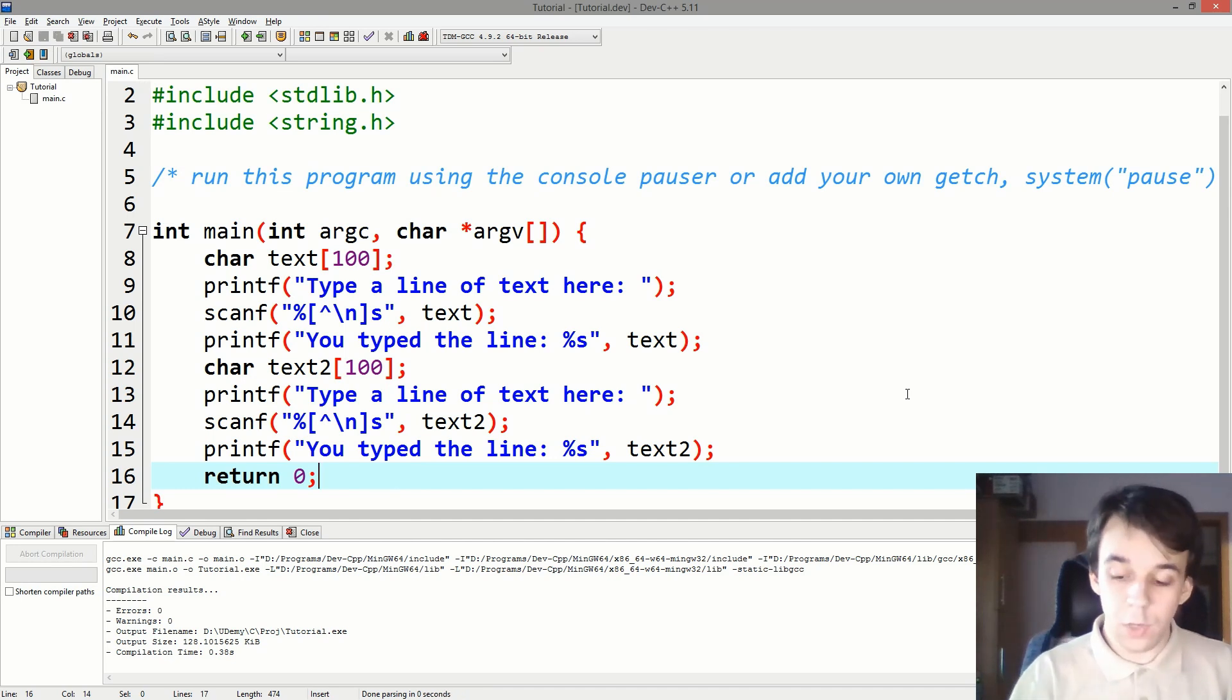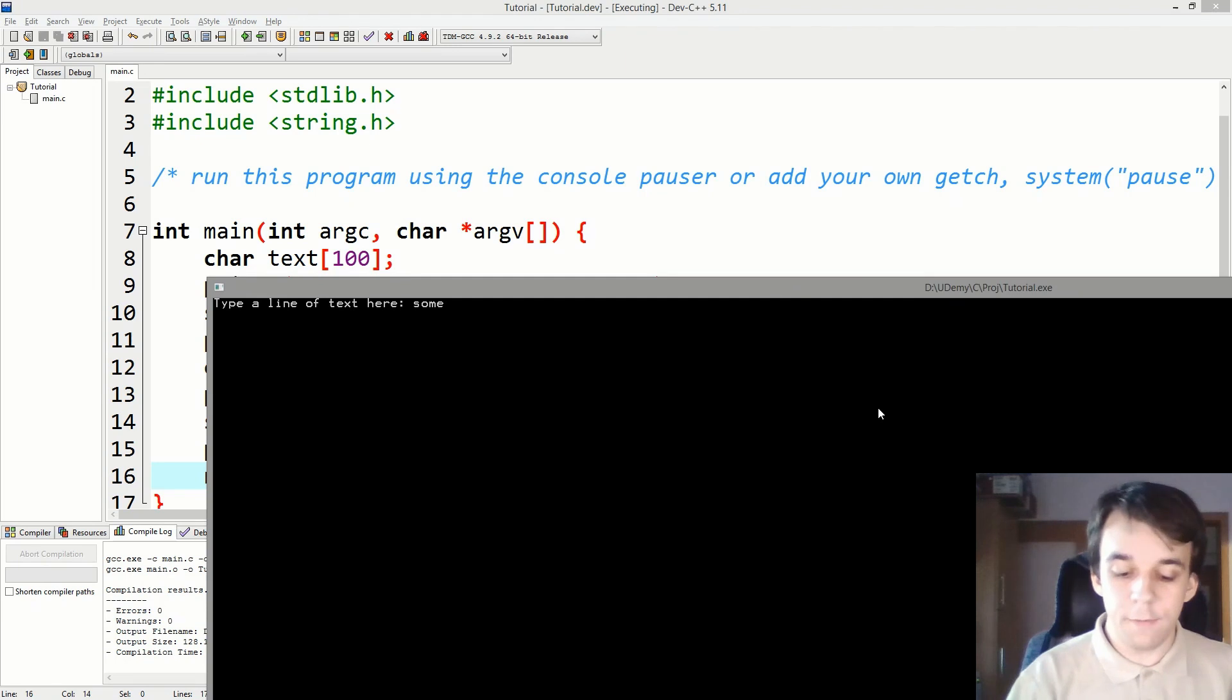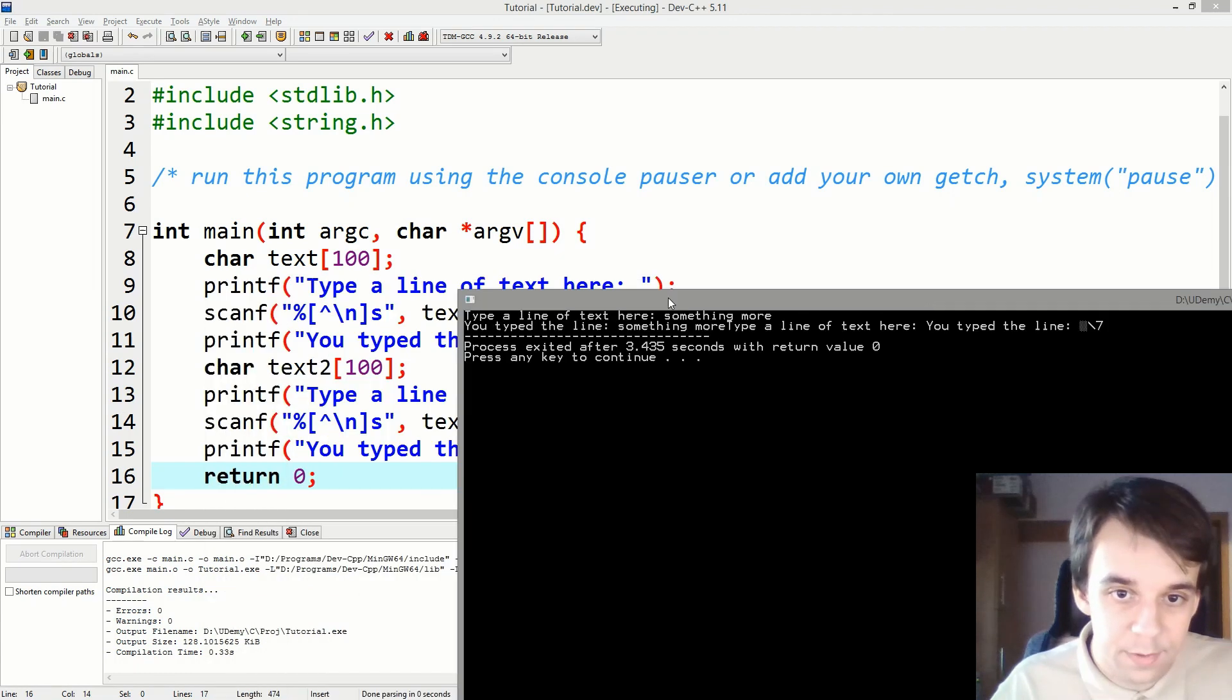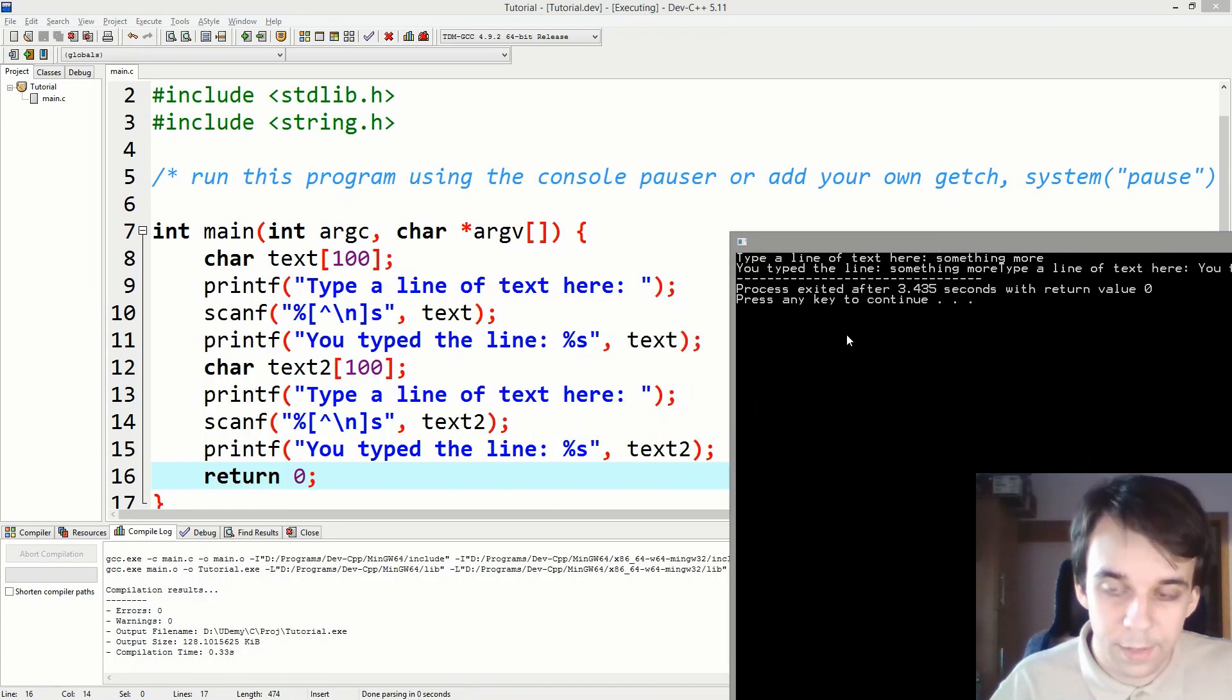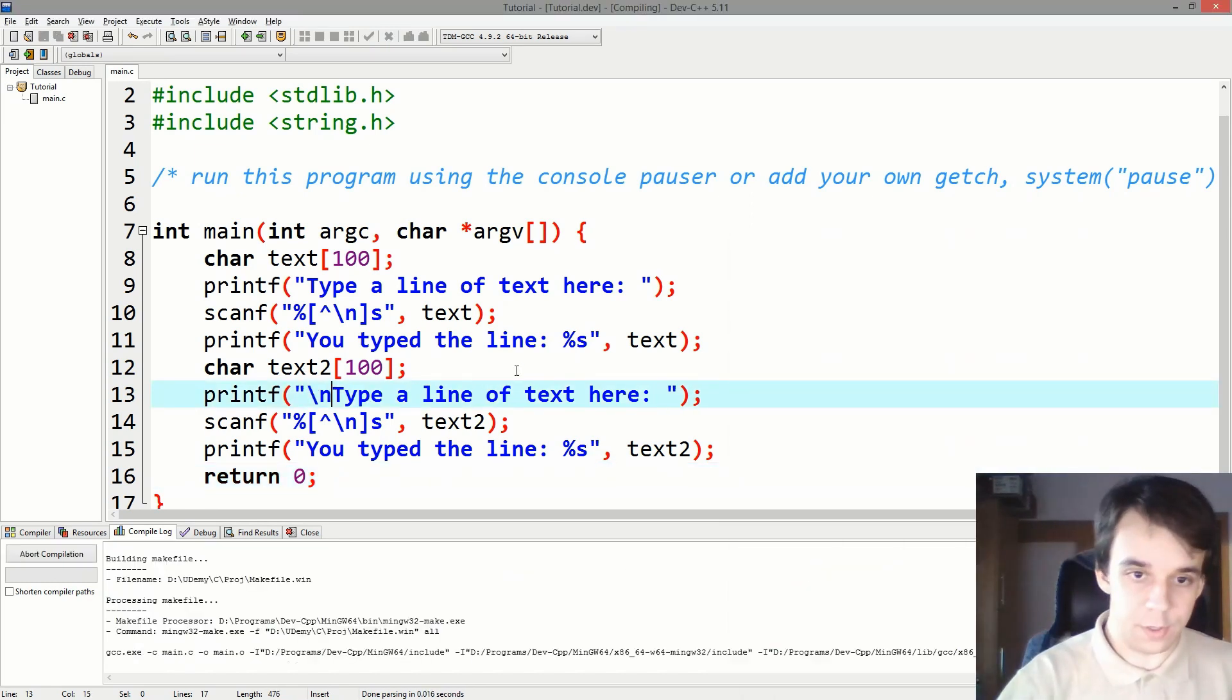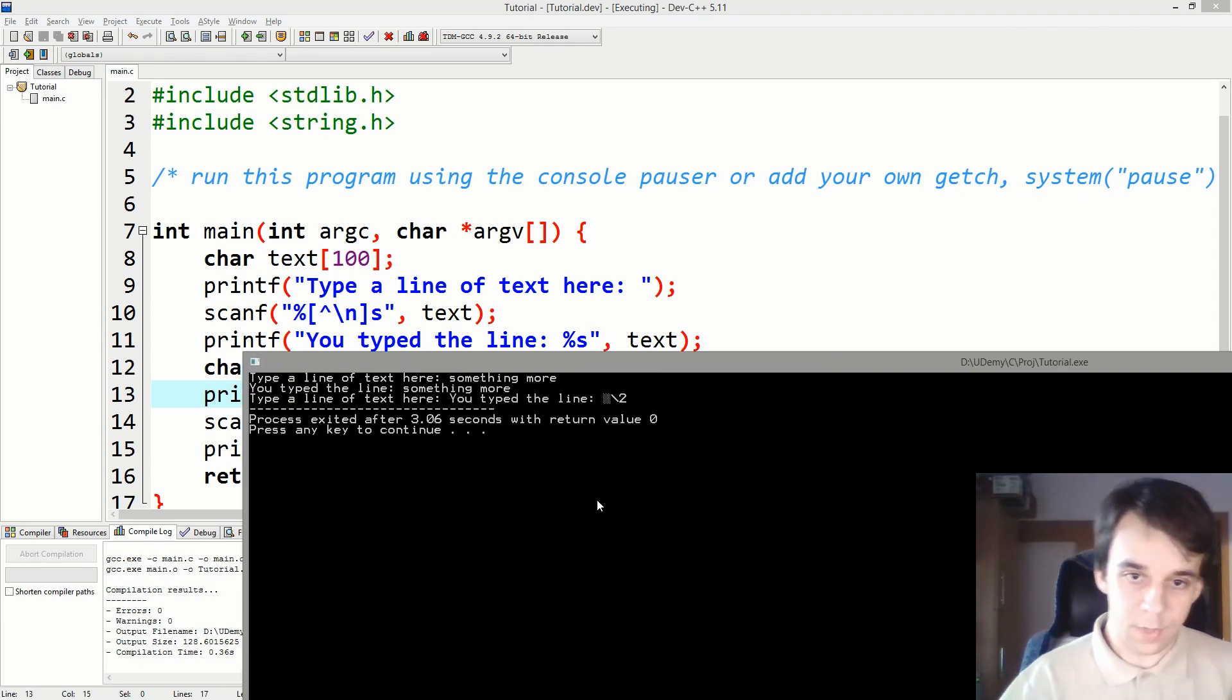We try to run this and we say "something more," something really bad happened and you won't notice it. It's not obvious what happened here. So let's also add a backslash n here. So if I try this again, "something more," right.